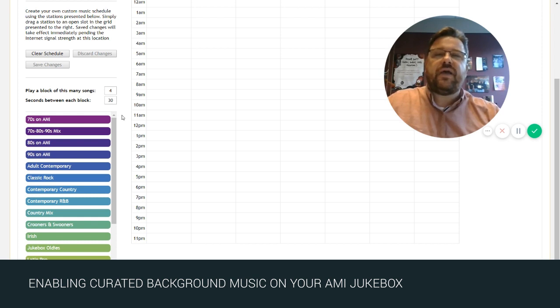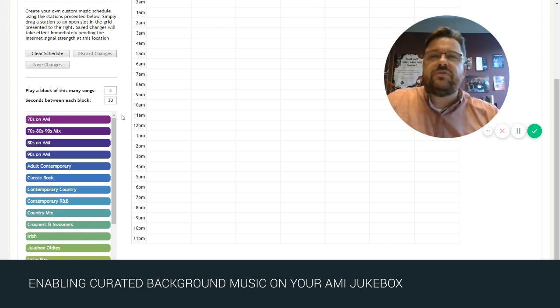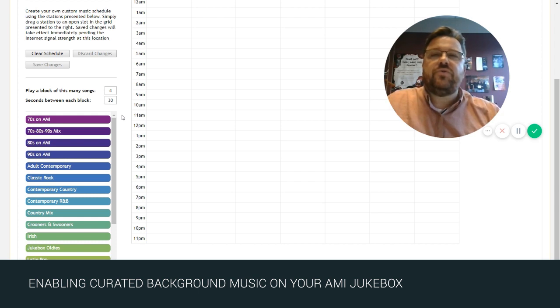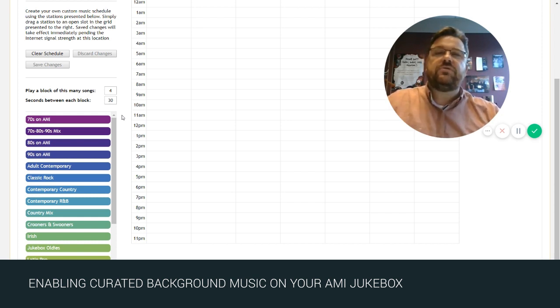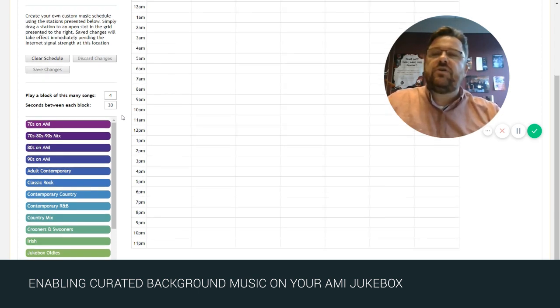We certainly want to give all the patrons in that venue the opportunity to go up and make a paid selection or use their phone app to do so.